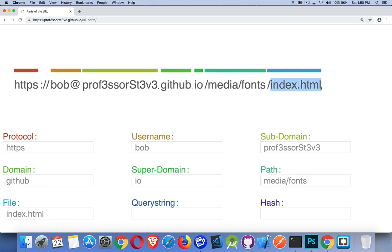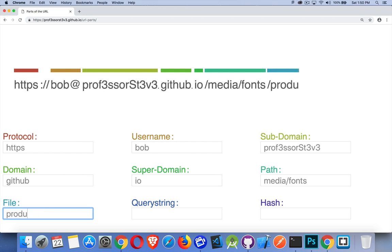The last part that's being shown here right now, this is the file. This is the resource that we want to get. And it doesn't matter if it's HTML or product dot PDF. It's just, this is the file. This is the actual resource that we're sending back.